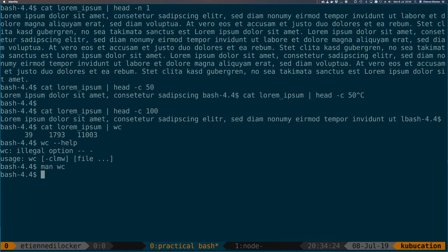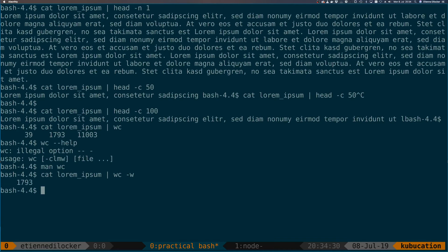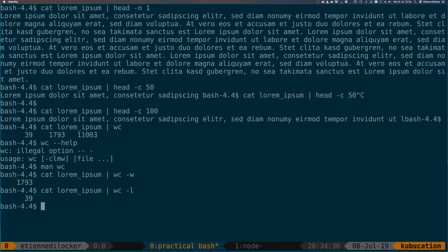Here we can cat our text again: lorem ipsum, wc -w. So now we get the number of words. If we wanted to get the number of lines we could do -l.